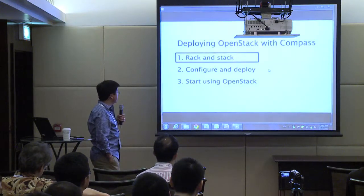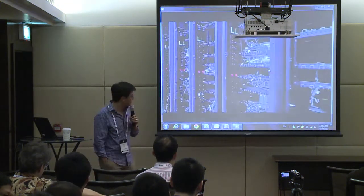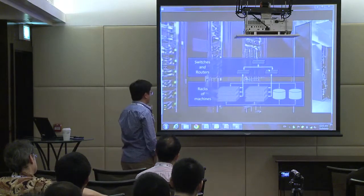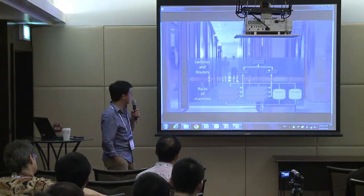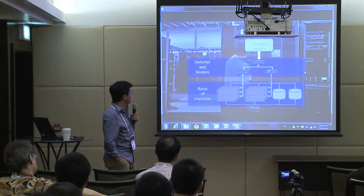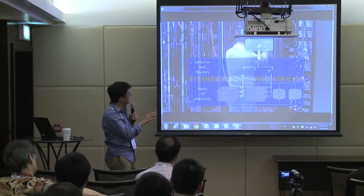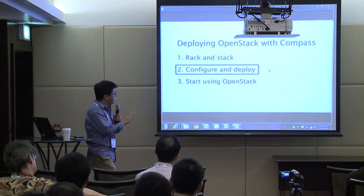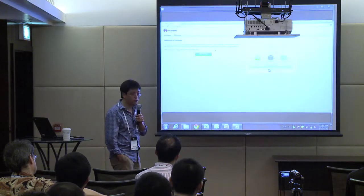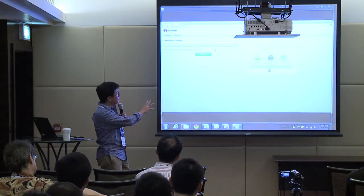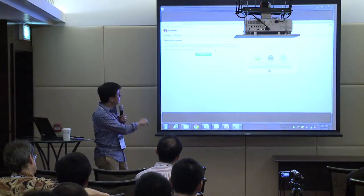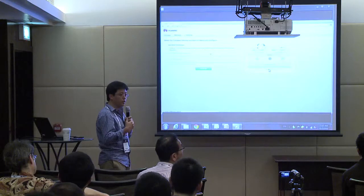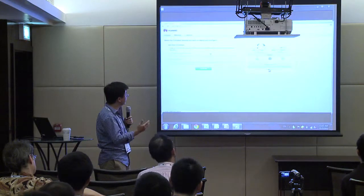We haven't automated the rack-and-stack step yet. This is our R&D data center and this is the network layout. Compass is a RESTful server and we have a purely client-side UI. This is the step that Compass is trying to automate. It's a wizard-based process that consumes the RESTful API to enable the whole deployment process.